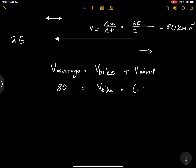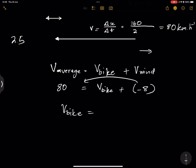Plugging into our equation: 80 equals the actual velocity of the bike plus negative 8. Rearranging, the actual velocity of the bike is 88 kilometers per hour. That is the actual velocity of the bike when moving against the wind in the westerly direction.